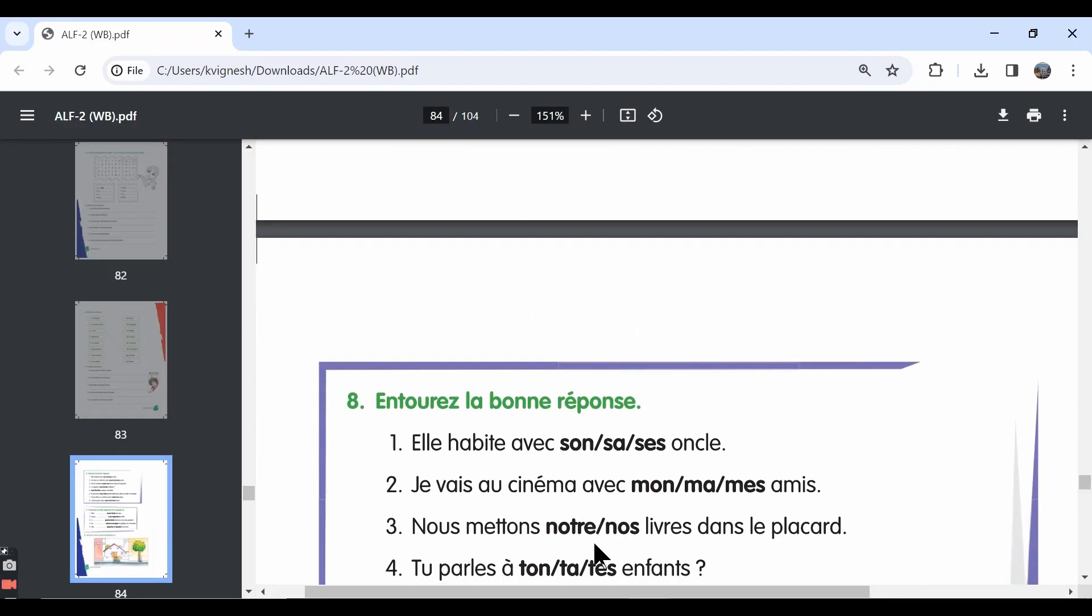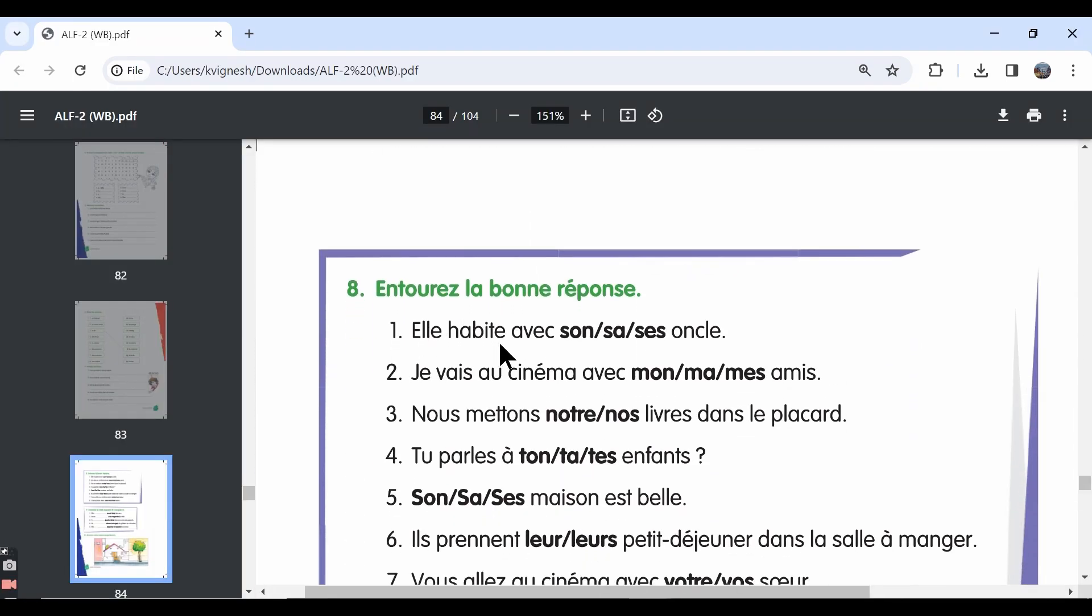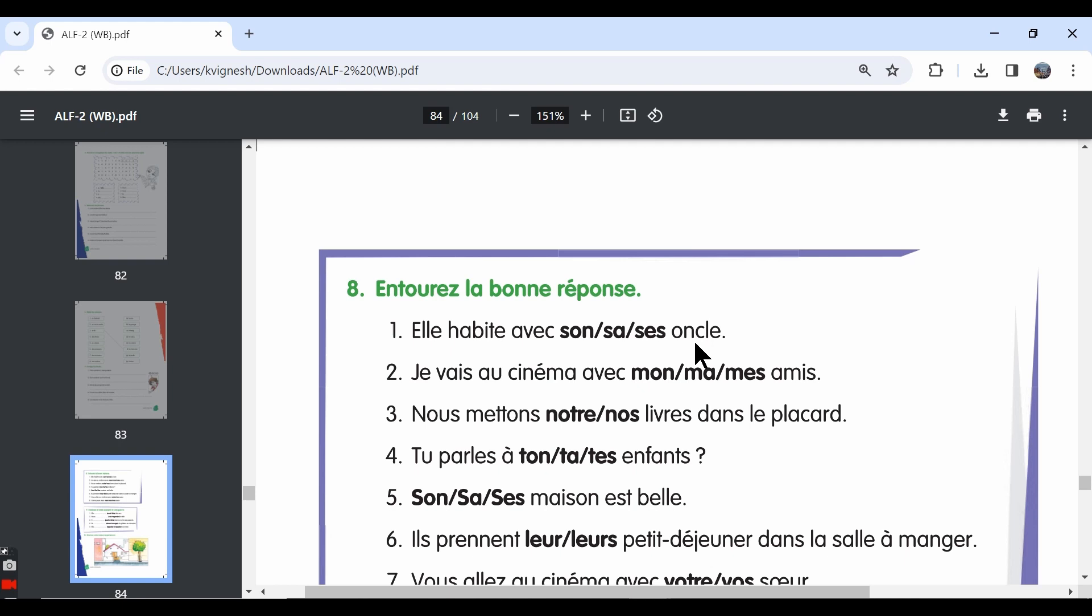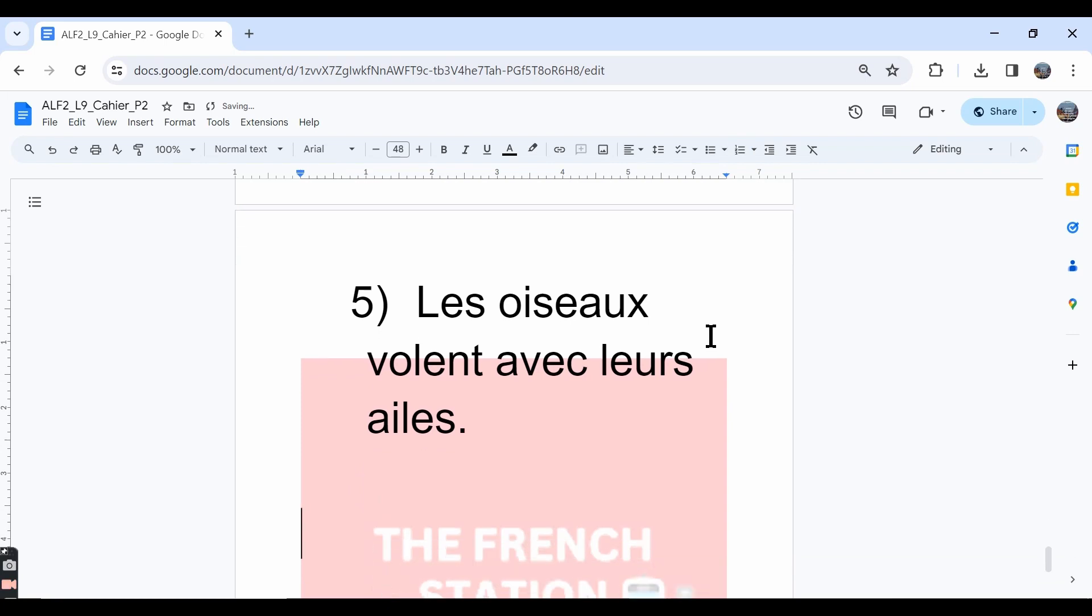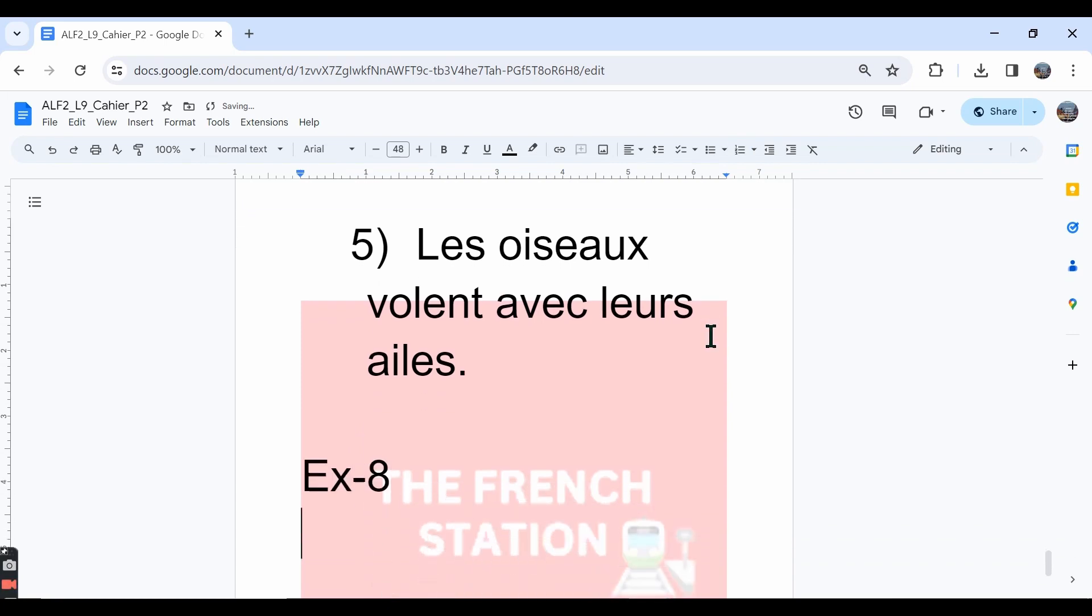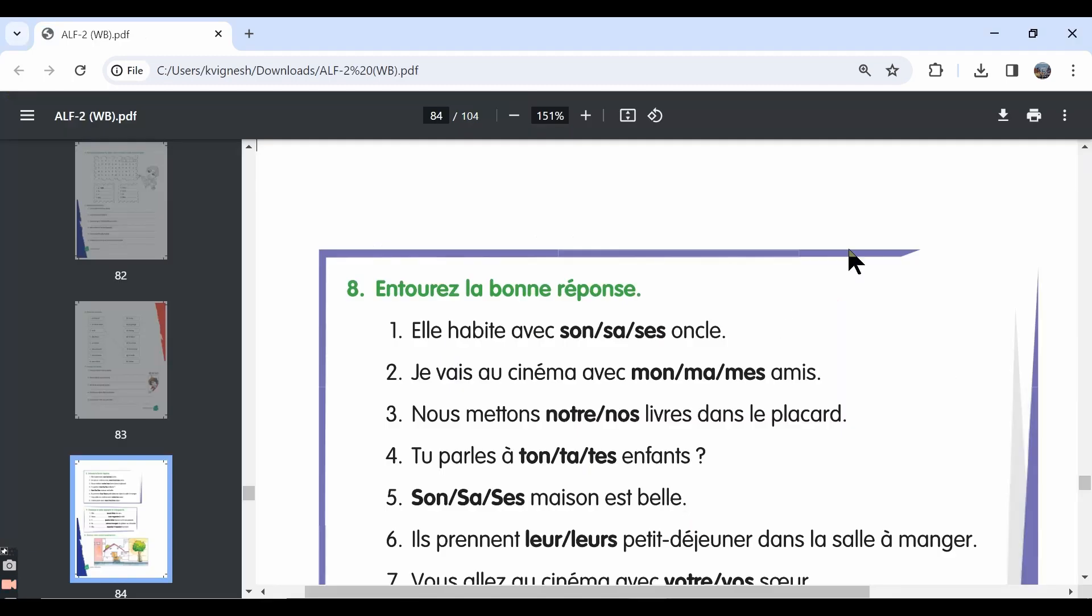Let's move ahead with the eighth exercise. Entoure la bonne réponse. Encircle the correct answer. The first one, elle habite avec dash oncle. The right answer is son oncle. Oncle is masculine singular in French, so it should be son oncle. She lives with her uncle.